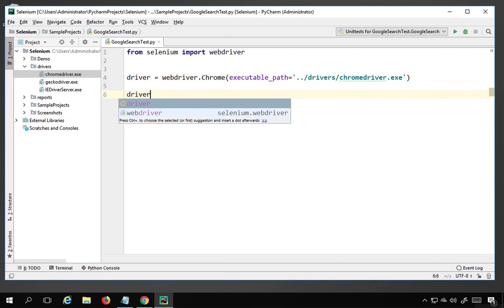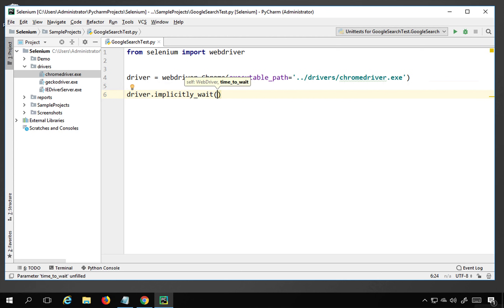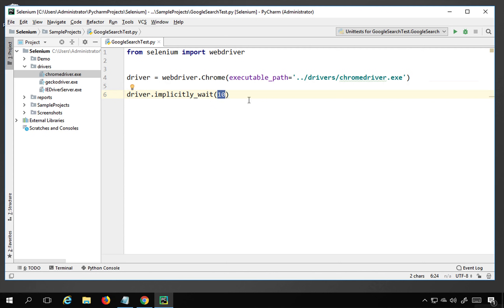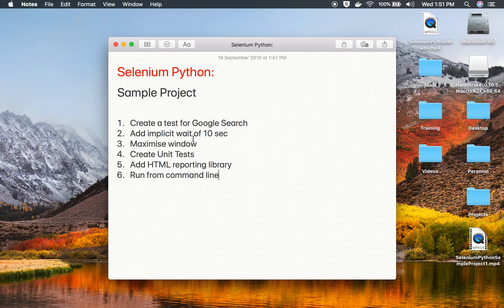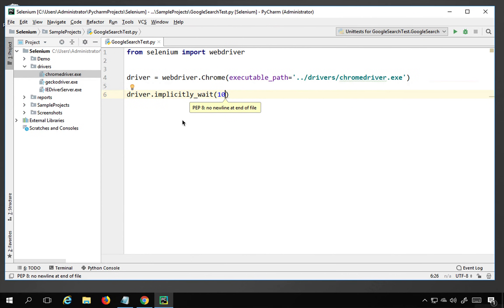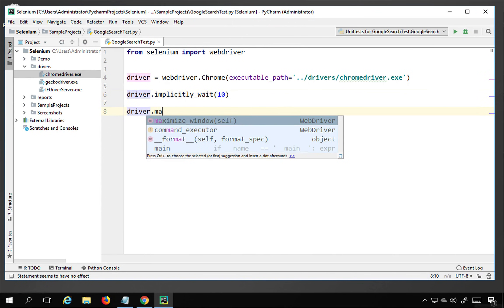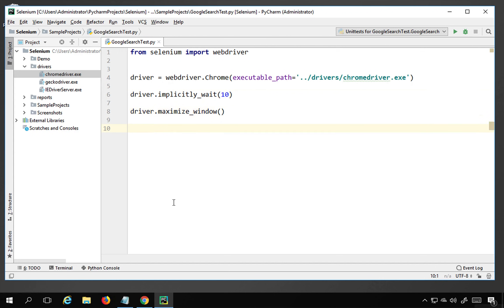I'll set implicit wait with 'driver.implicitly_wait(10)'. This means WebDriver will keep checking every 500 milliseconds up to a maximum of 10 seconds whenever there is a delay loading any object. By default it is 0 seconds. After that I'll call 'driver.maximize_window()' to maximize the browser.